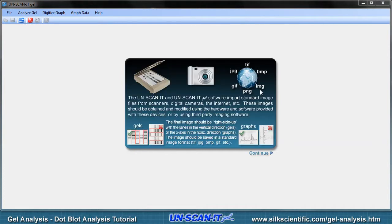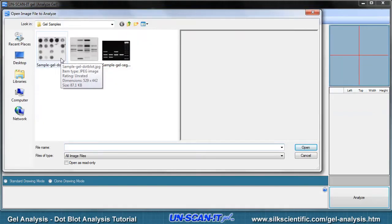The dot blot image can be in a variety of image formats including TIFF, JPEG, Bitmap, GIF, and PNG formats. The image can come from a scanner, digital camera, imager, internet, or other image source. For this tutorial, we will choose a sample JPEG image from a scanner.